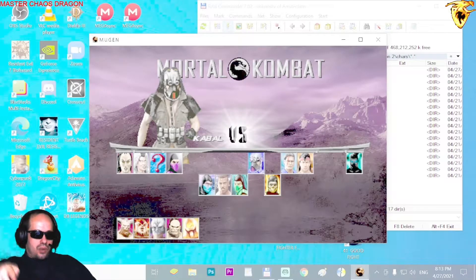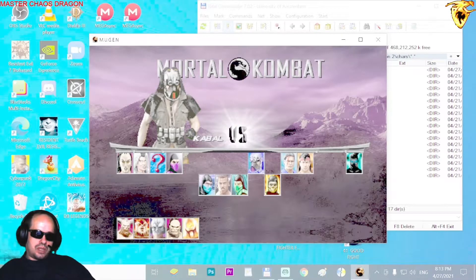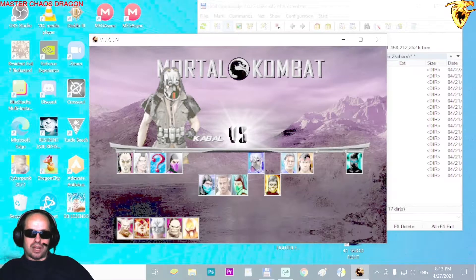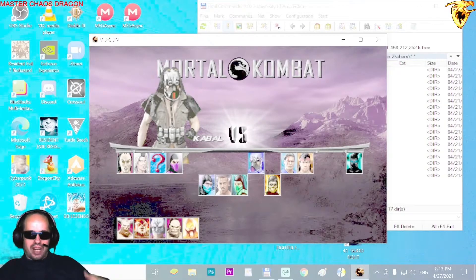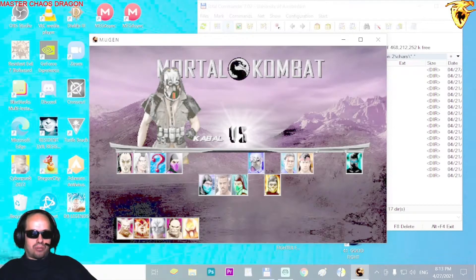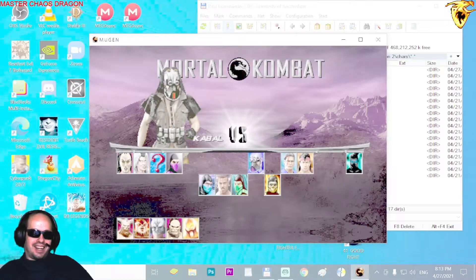Hi everybody and welcome to my channel. In this video we will be speaking about how to add new characters and new stages into your game from another game or just from the internet.